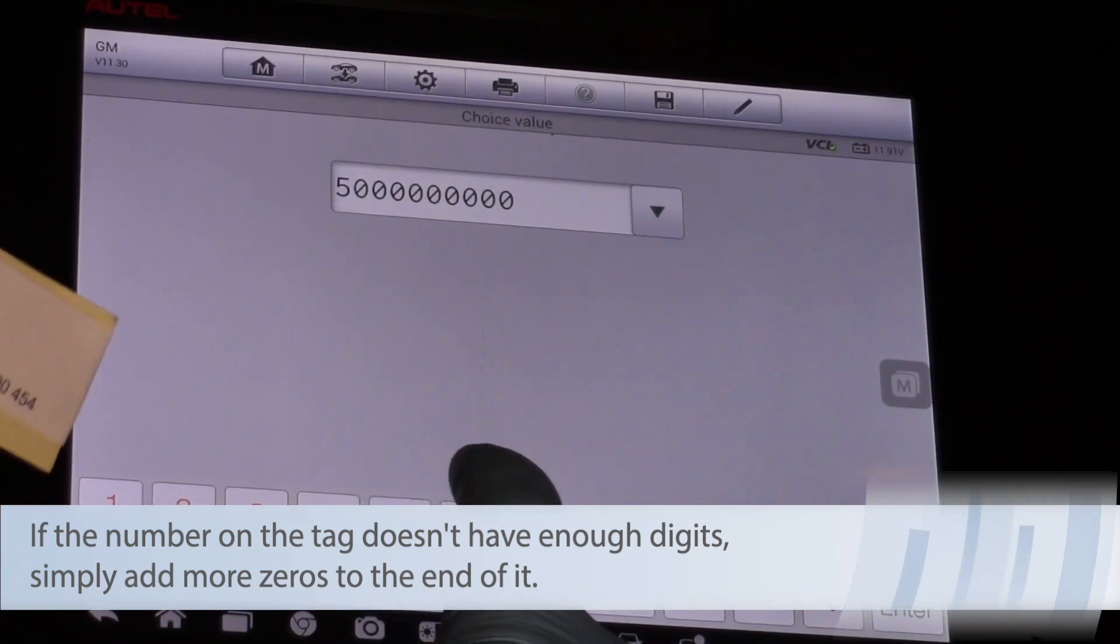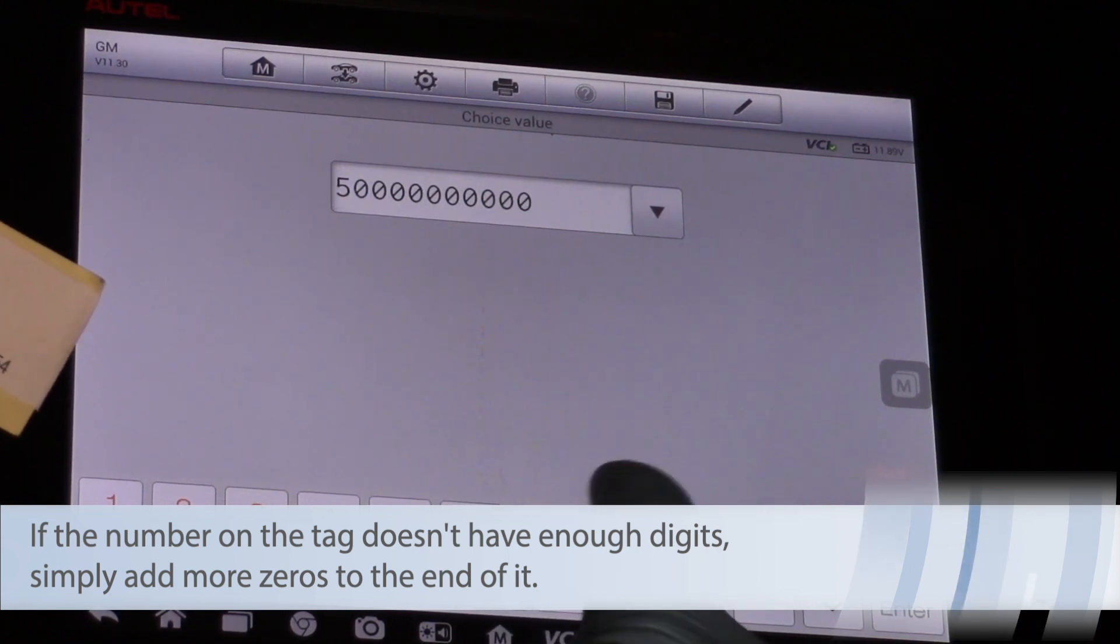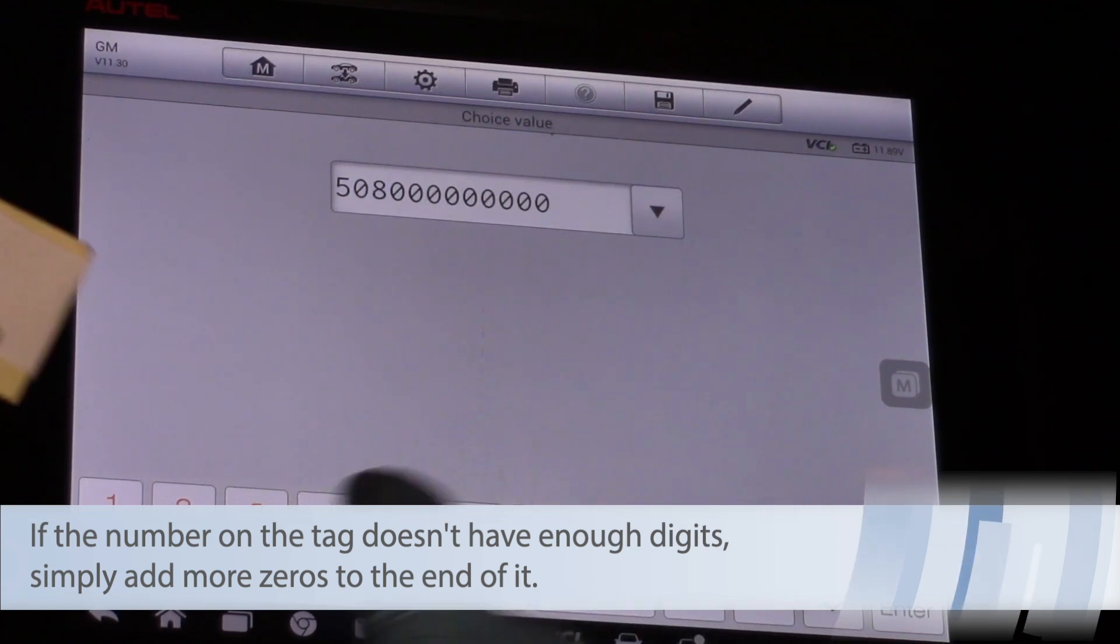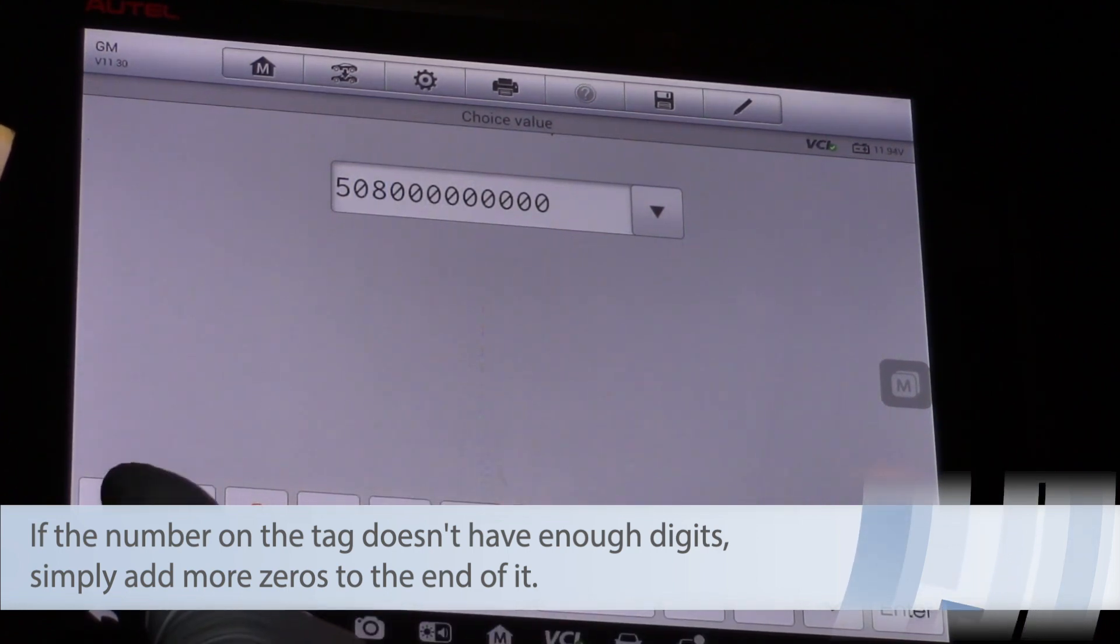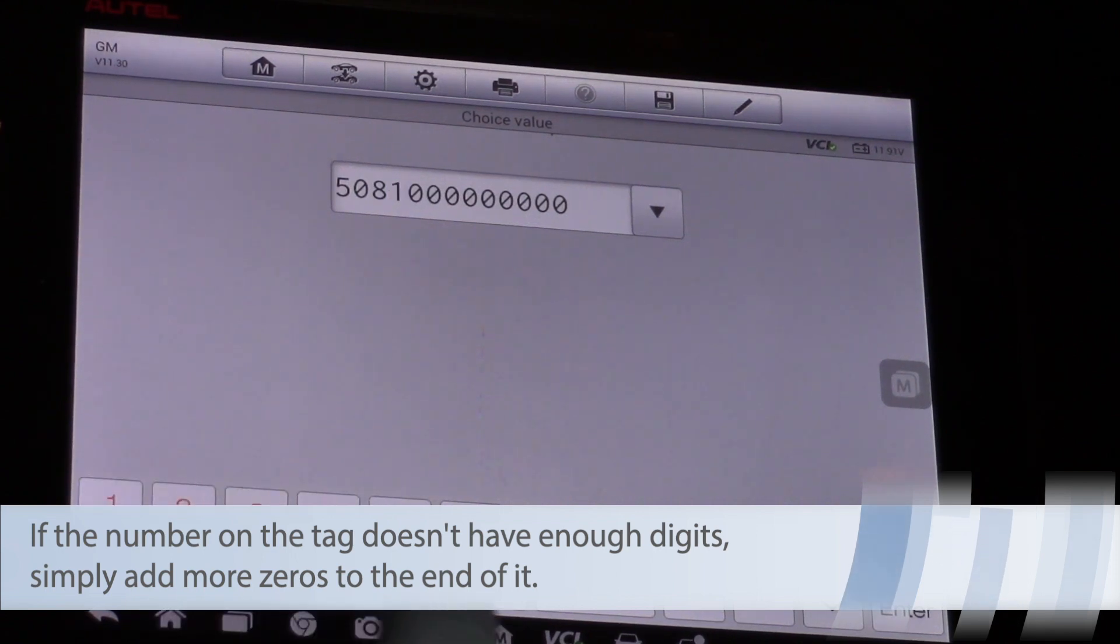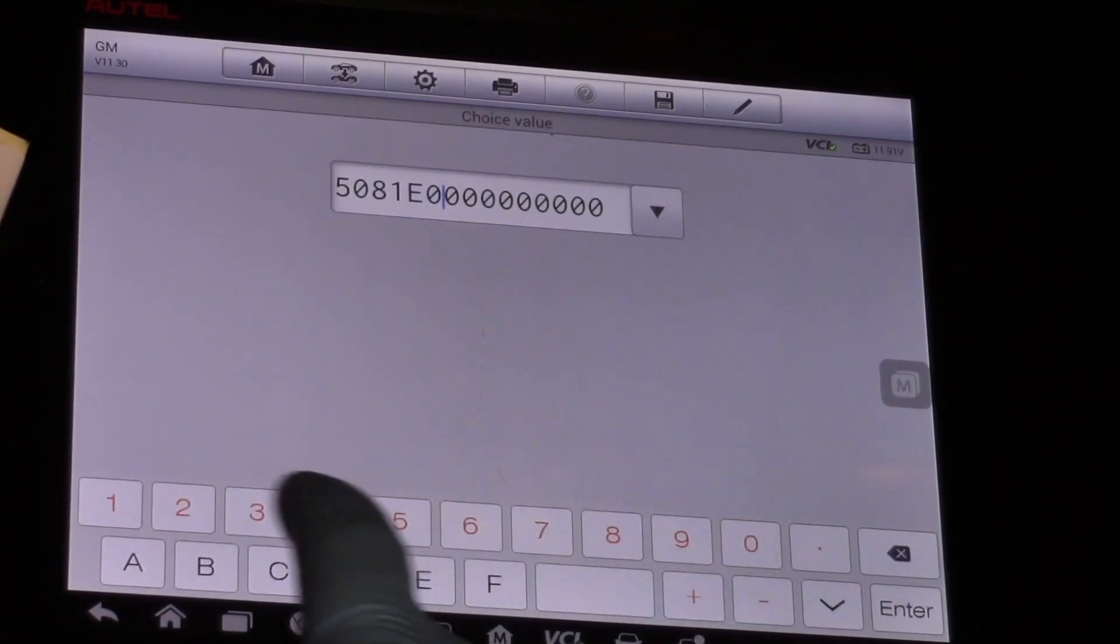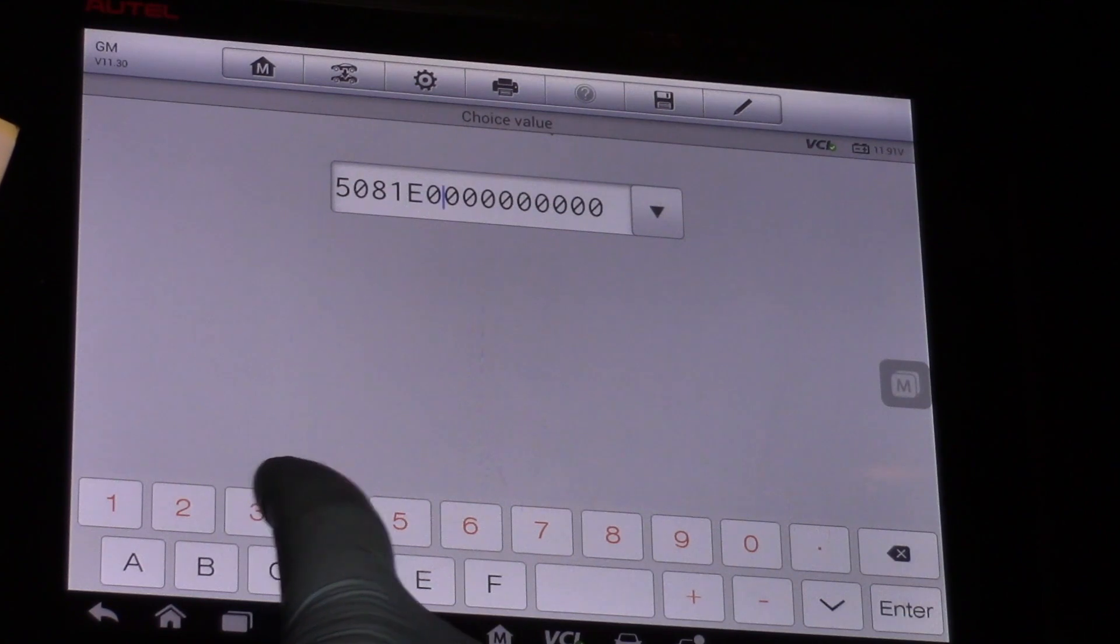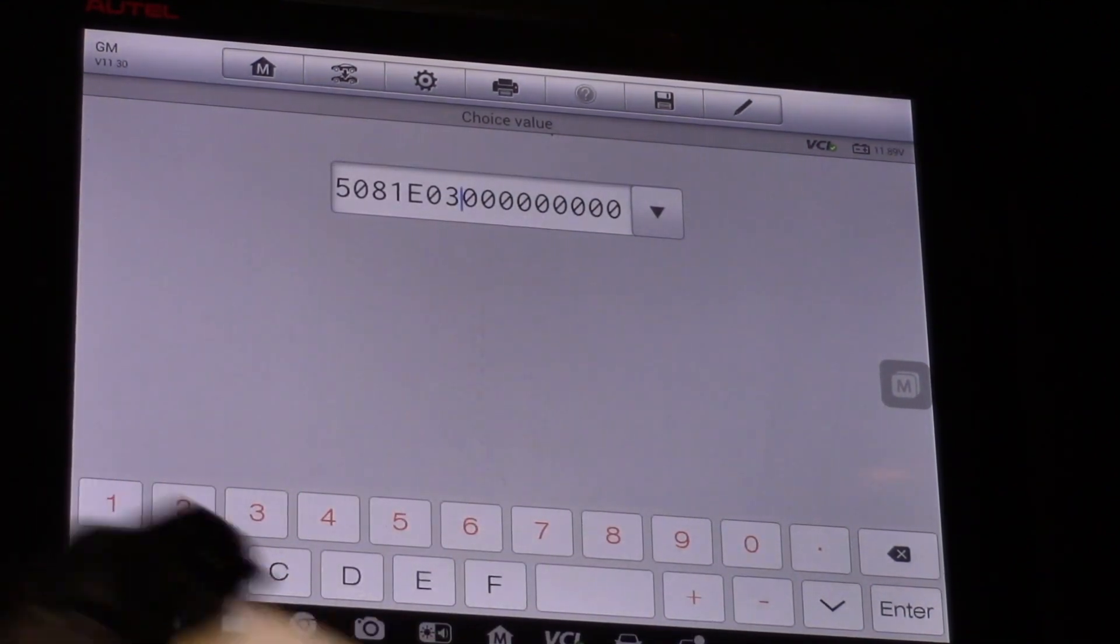So I've got five zero eight. Then I've got one E as in Edward, zero three. Then it's closed out with a bunch of zeros.